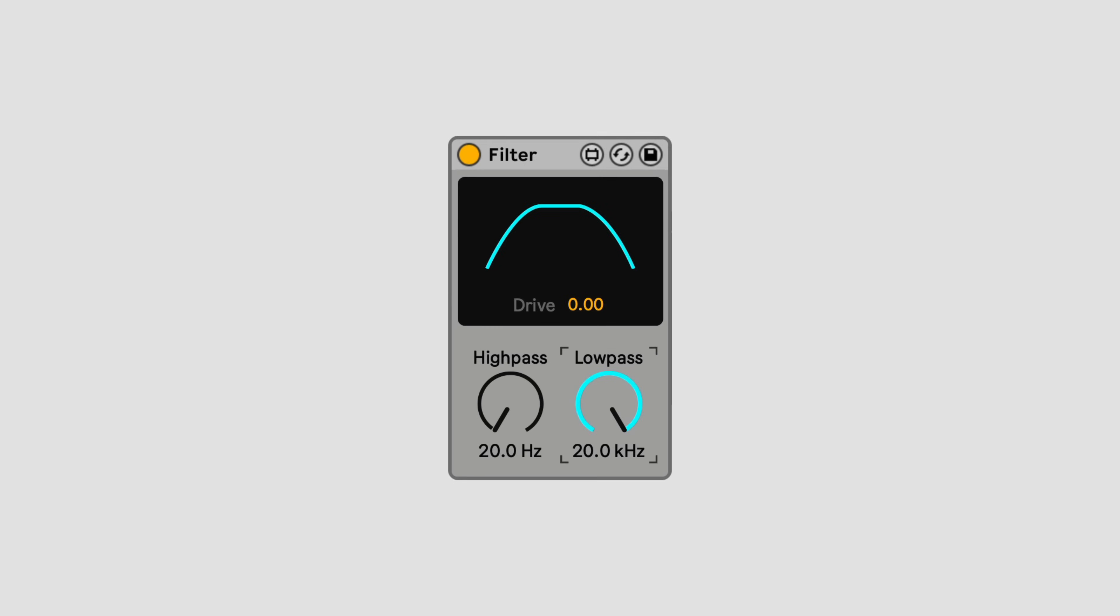Filter is a simple high and low-pass filter, with some analog character if you want it. There are no resonance controls, the resonance of each filter adapts automatically to give a smooth response across the range of the control.